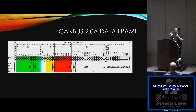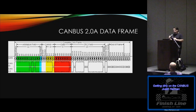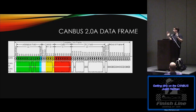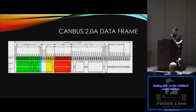All CAN bus 2.0A data will have this exact same structure. Now if you want to get to 2.0B, you're going to change out the arbitration field and set it to 1 instead of 0, which will extend the total amount of data you can send. Just after the arbitration field, you'll have another section of another 19 bytes, allowing you to have additional identification.